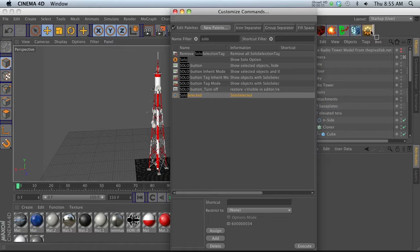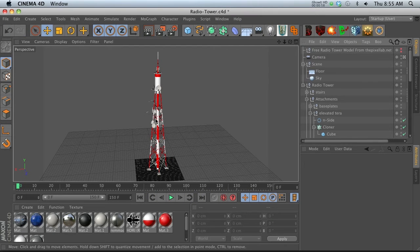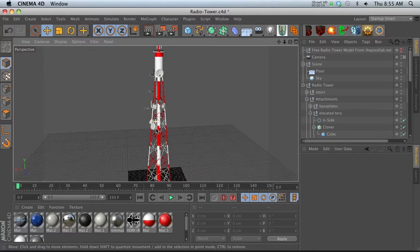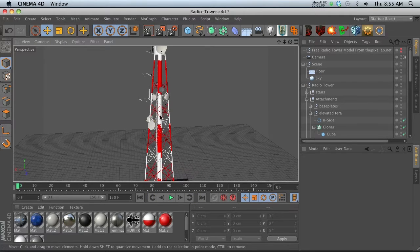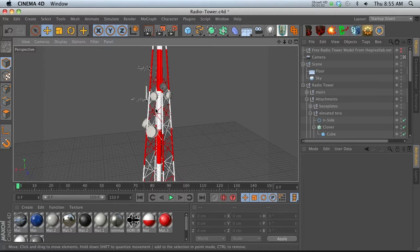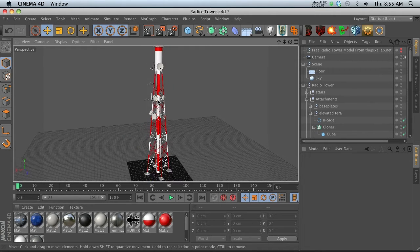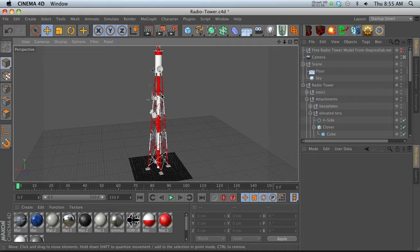So let's go ahead and show you what to do. Let's say that we want to solo an item. This is by the way a free model that you can find on my site on the freebies section.